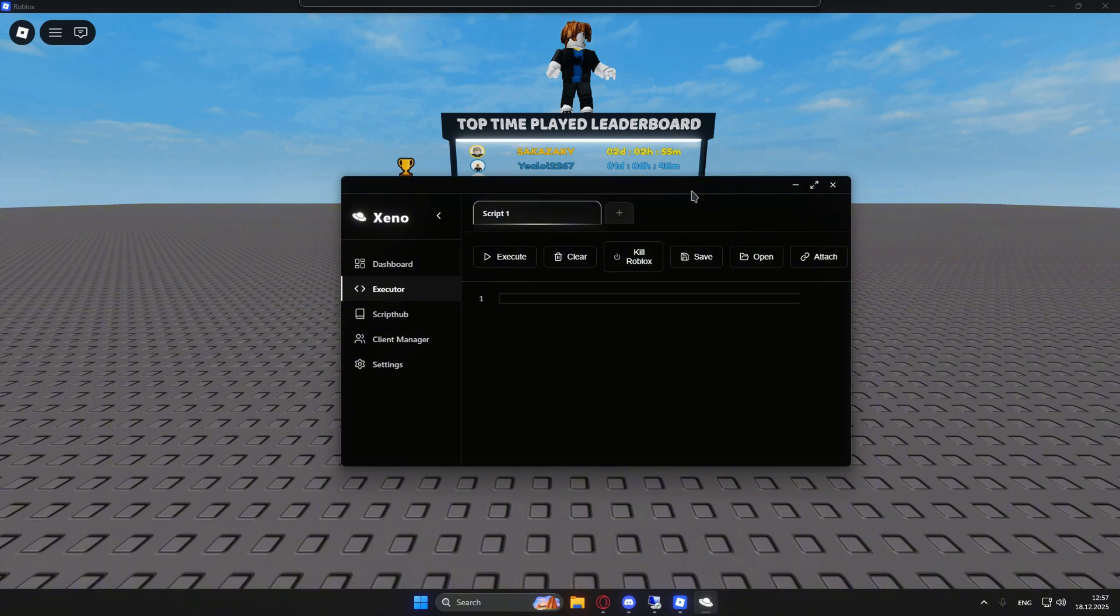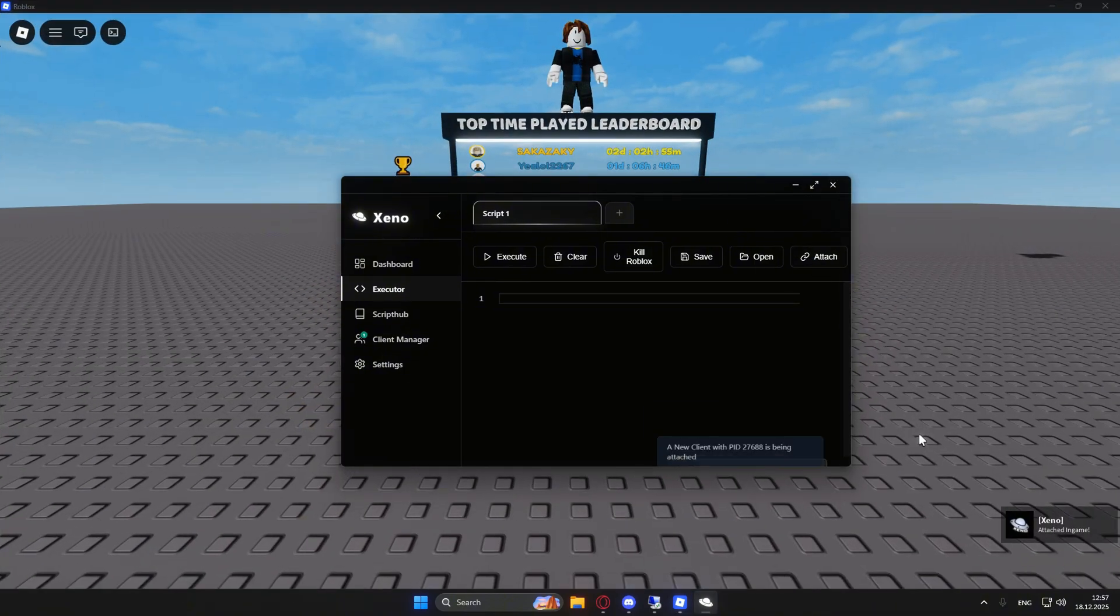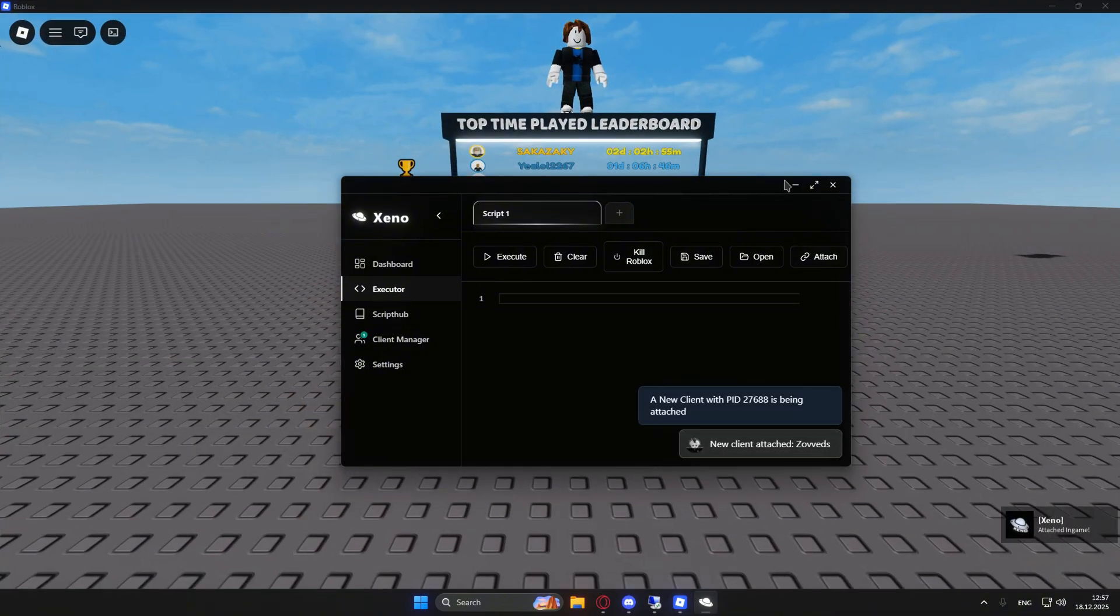Alright, then you will need to inject through the app here. So click attach and it should say attached in game.